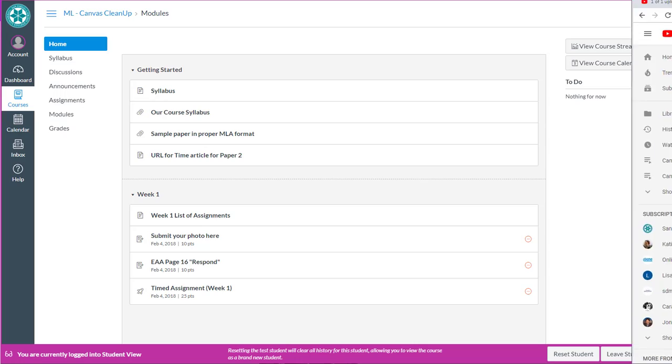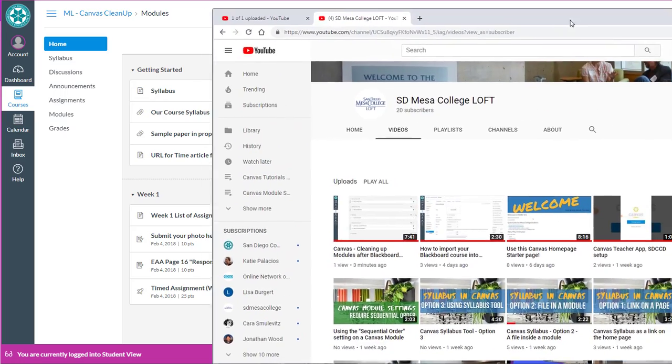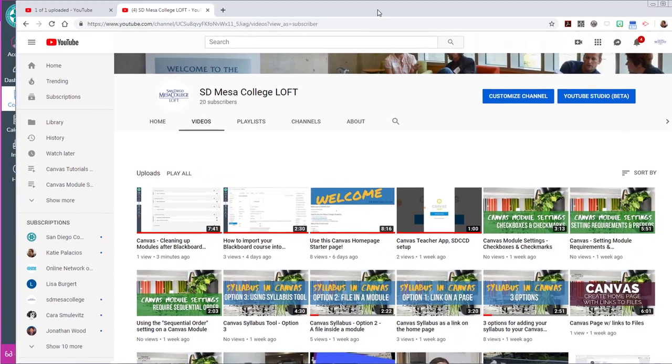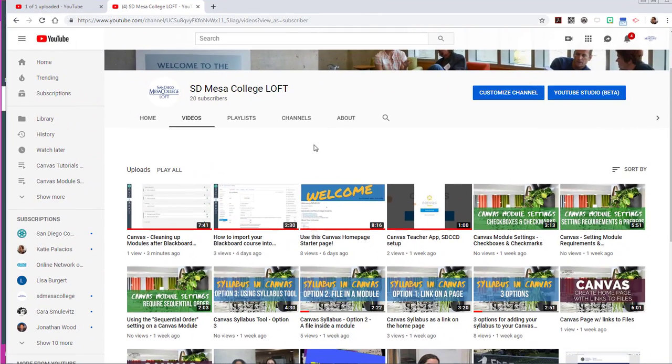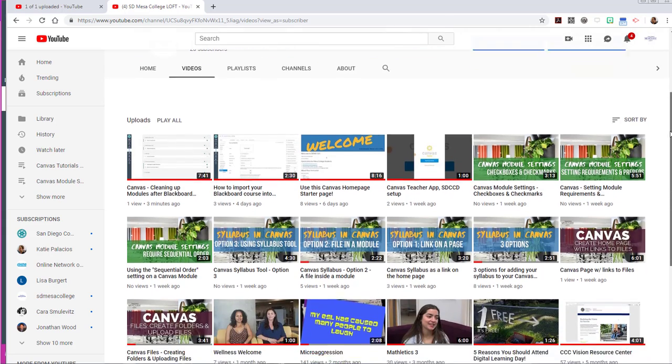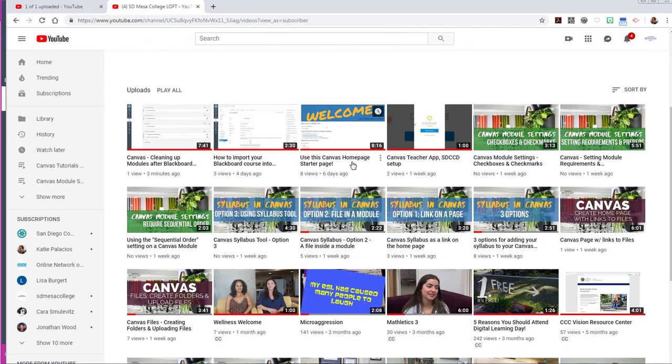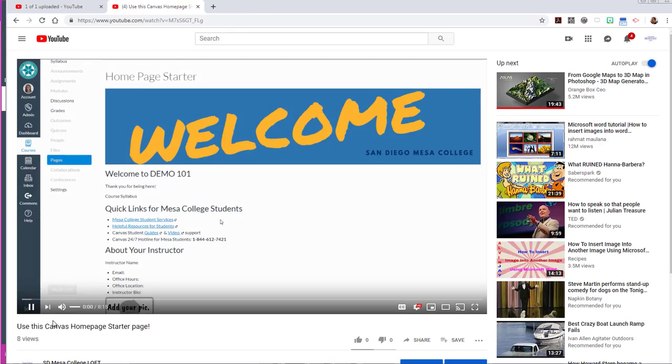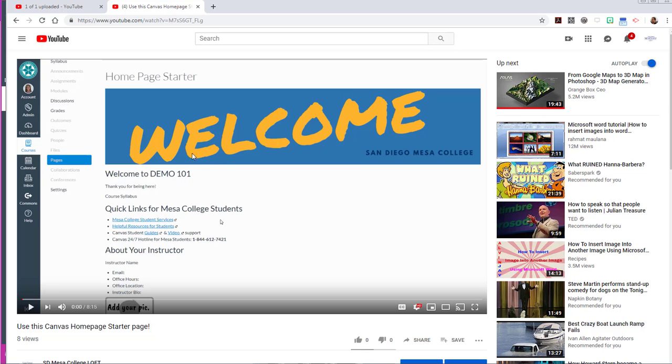So I'm going to show you that the Mesa Loft YouTube channel has videos for using a Canvas home page that is out on the Canvas Commons. So we've got a home page starter for you to import and use in your course if you want.